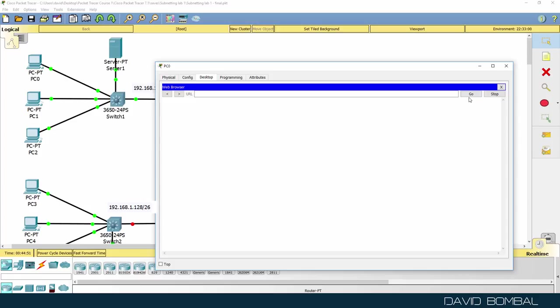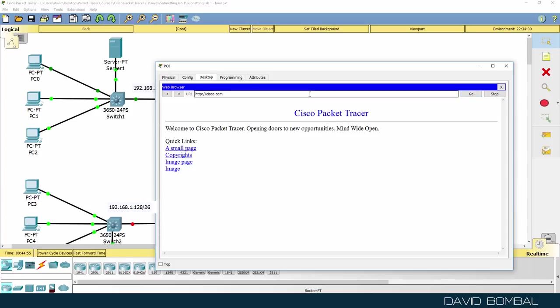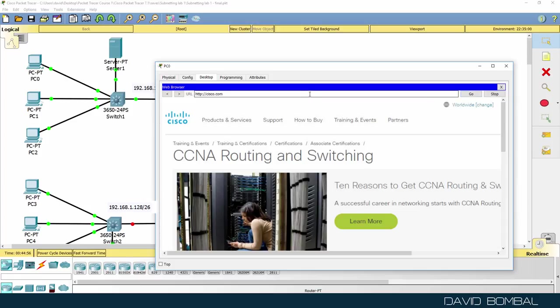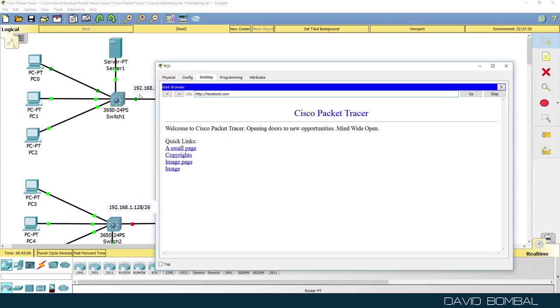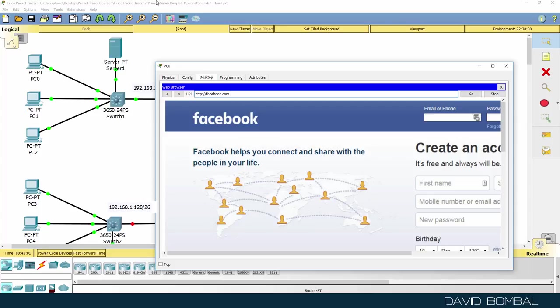Can we get to cisco.com? Yes, we can. Can we get to facebook.com? Yes, we can. So that works on PC0.